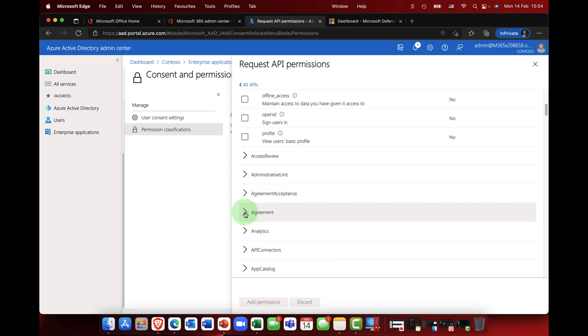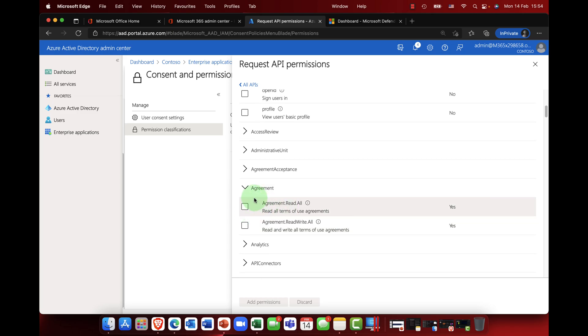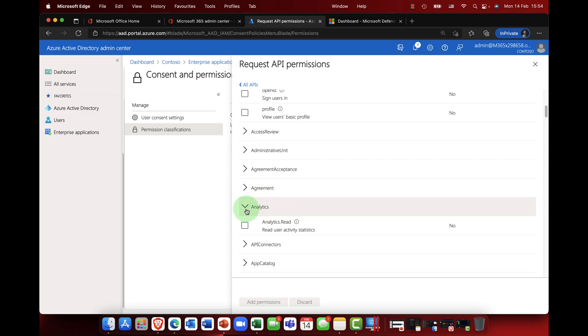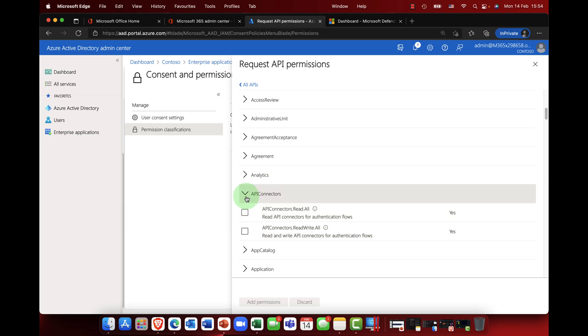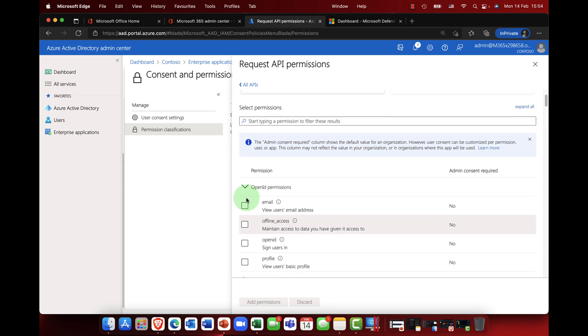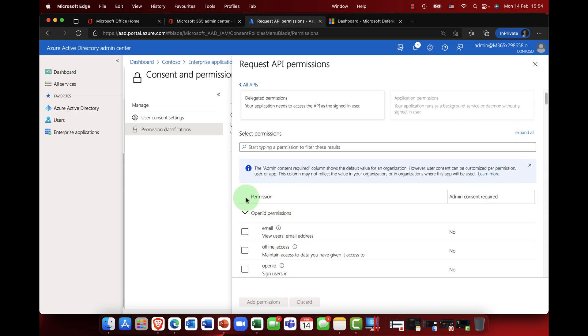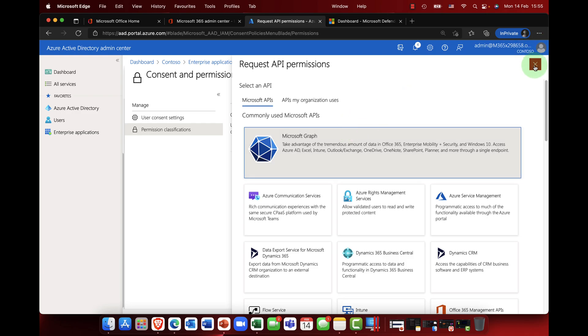So you can see here that you can add in, for example, email offline access, and then you've got all of these other options here as well, so for example agreement, you've read the terms and conditions of agreement, analytics, API connectors, and things like that. So there's a whole bunch of additional permissions that you can see here. Use these cautiously and again definitely do a little bit of research on this.